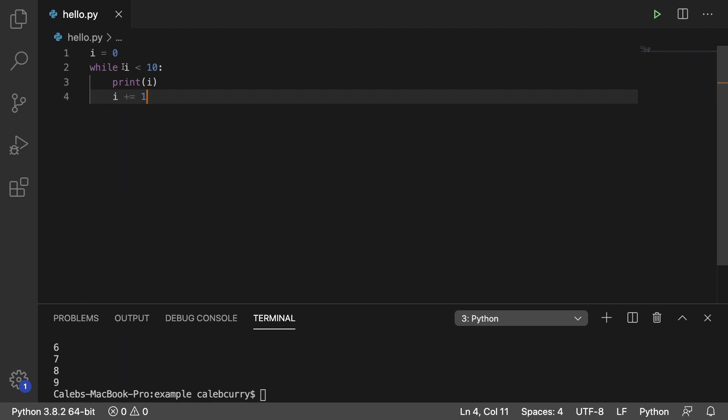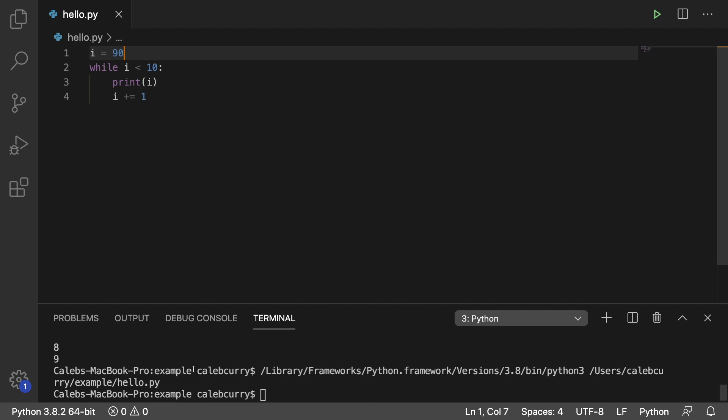All right, so what if we set i to 90? Running this now, we get nothing. With a do-while loop structure, we would essentially have this print 90 one time and then no more because it doesn't meet the condition.